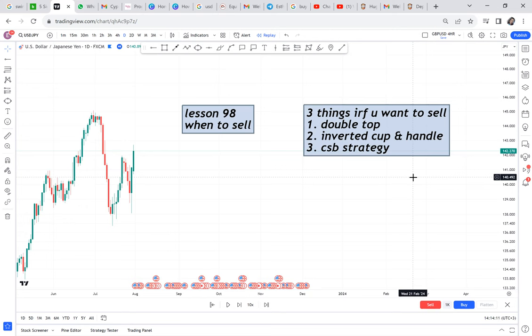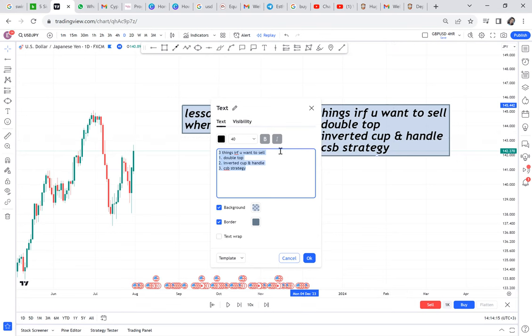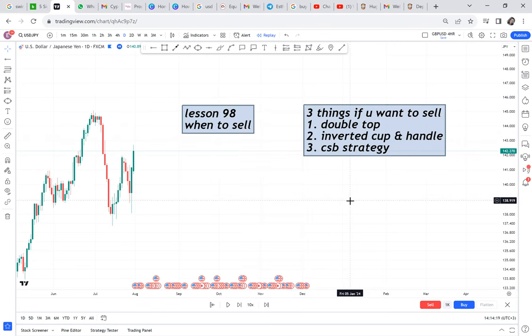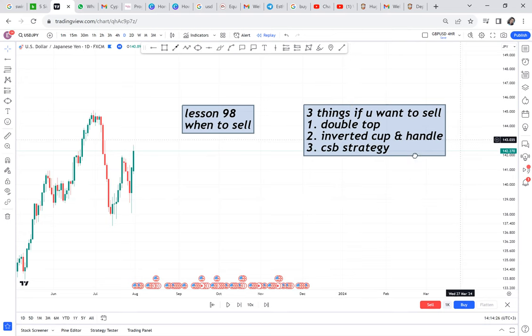There is no way you can say 'today I want to sell.' You just need to know these things in your heart so that if you see an opportunity, you will grab it and sell. You don't choose — the chart tells you what it wants.